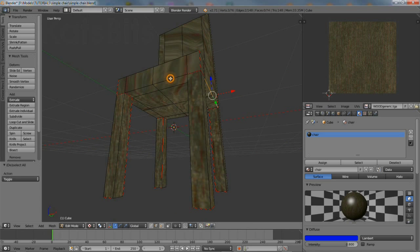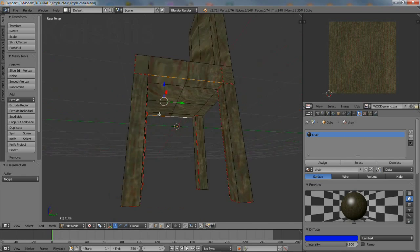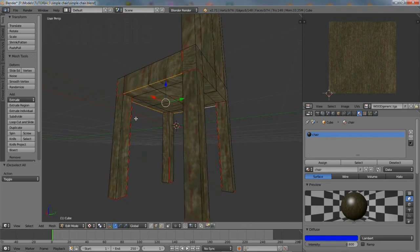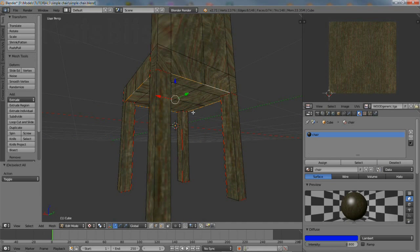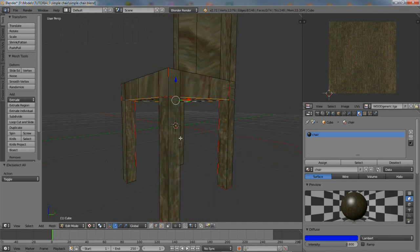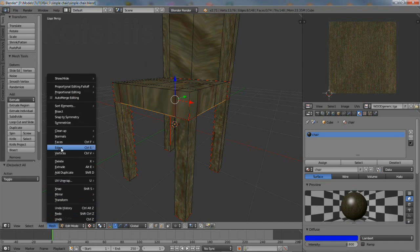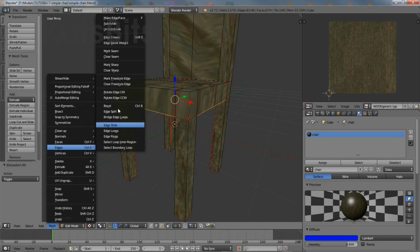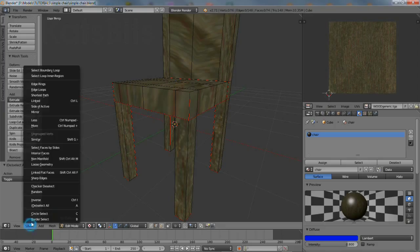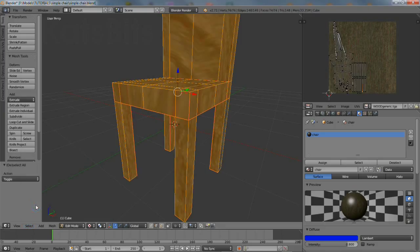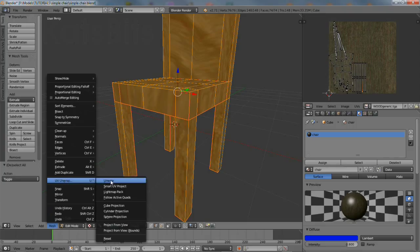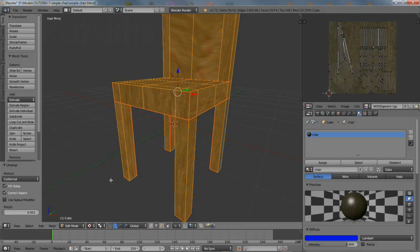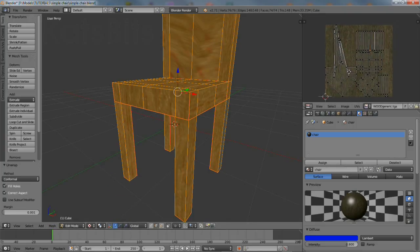And then again continue on marking the underside of the seat to isolate that. Mark the seams. Select all. Unwrap. Double check progress again.